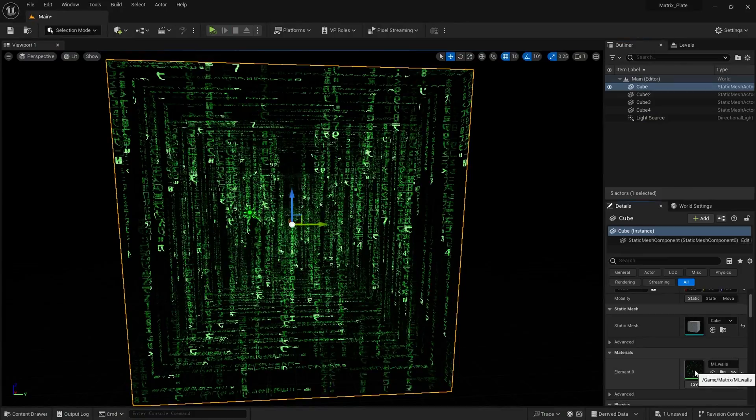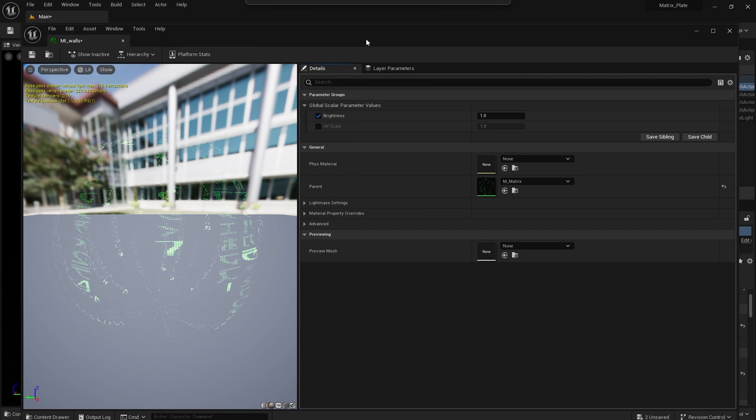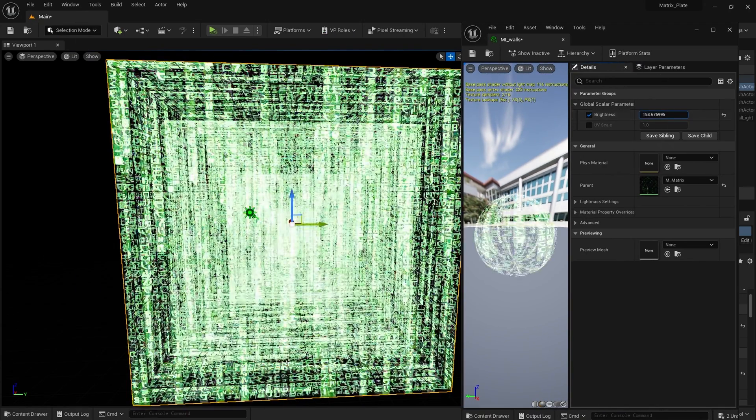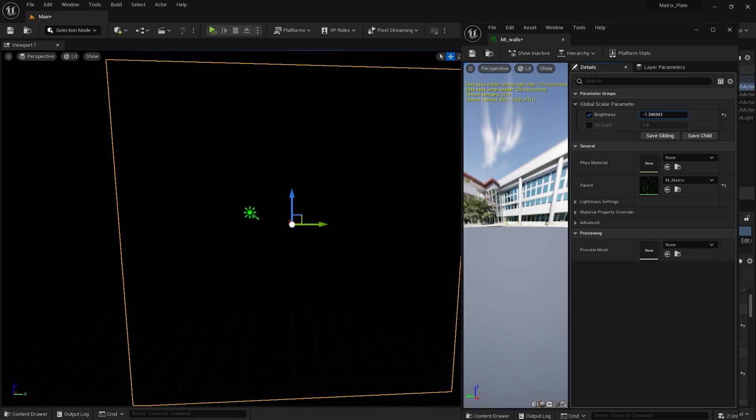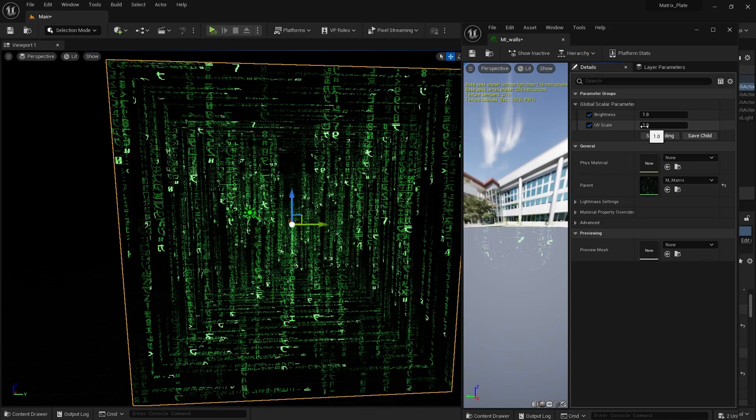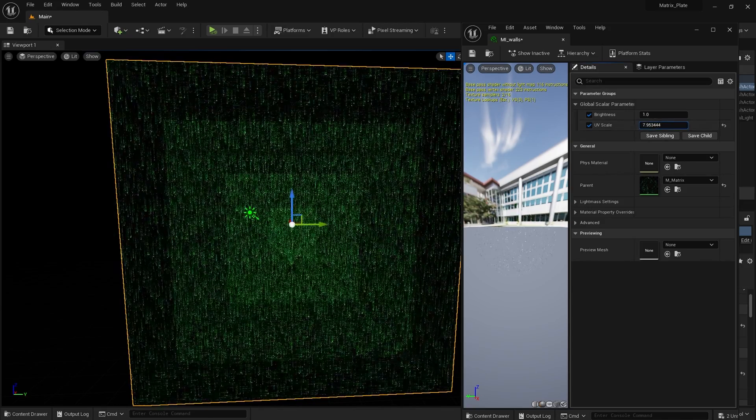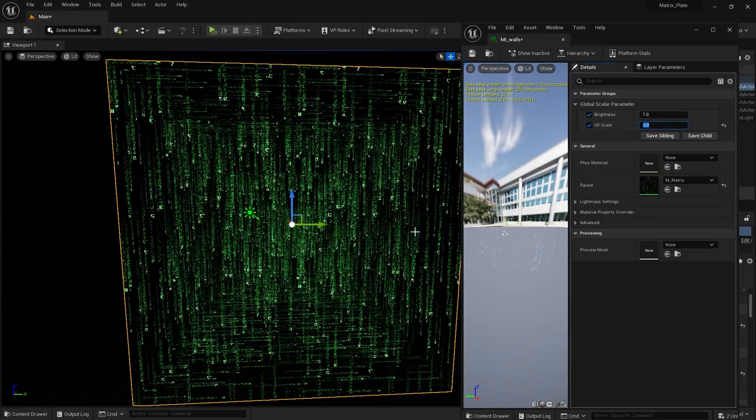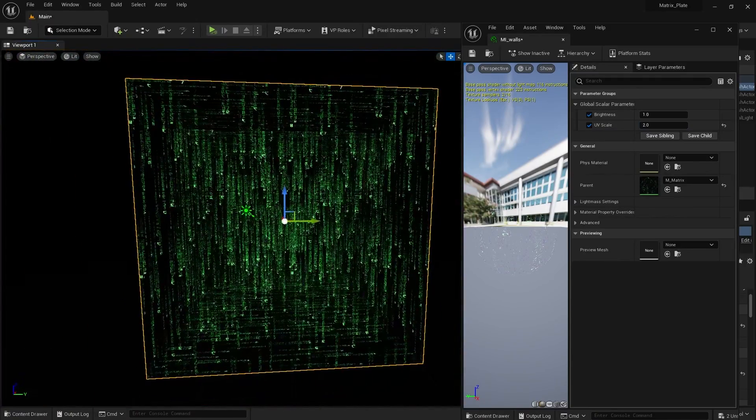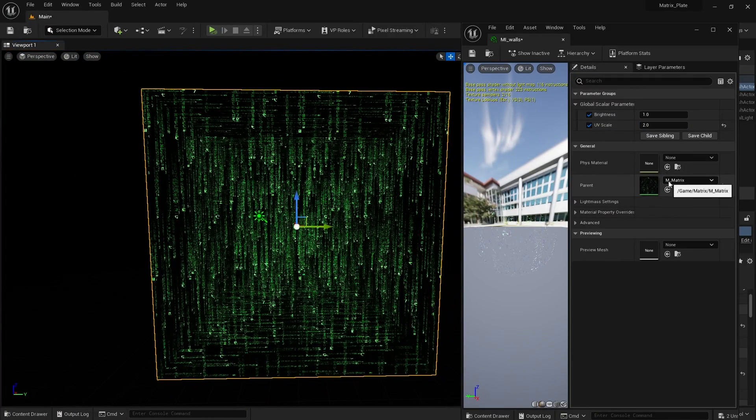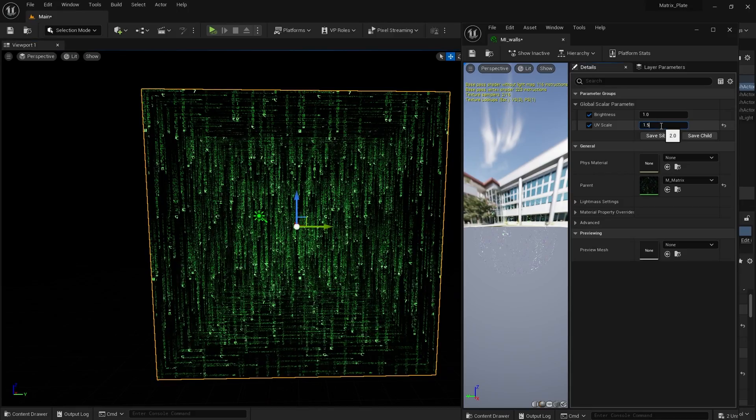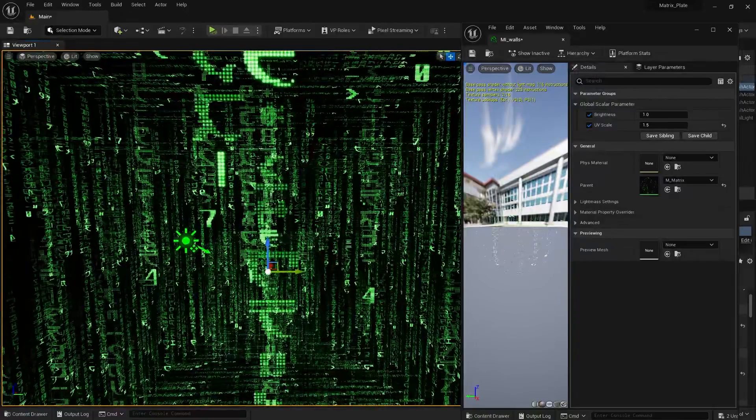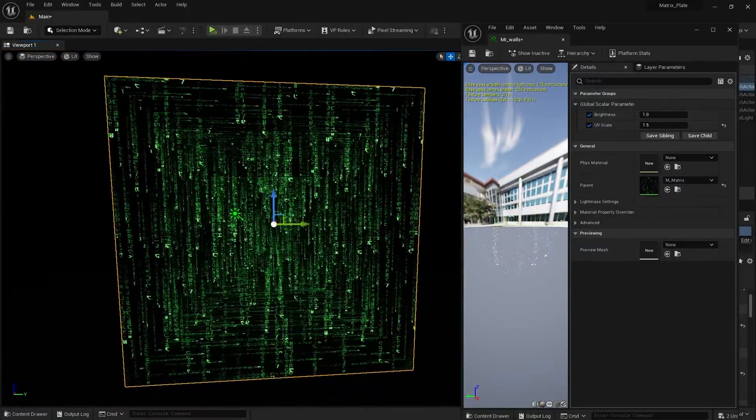I'm going to assign a material instance to my first cube. I didn't do that. And then I'm going to open up that material instance. From here I can adjust the brightness of all the cubes, because they all share the same material instance. And I can also adjust the material UV scale. Like so. I'll set this to two for now. I'm going to keep the brightness at the same scale for now. Maybe 1.5. I like the way that looks.